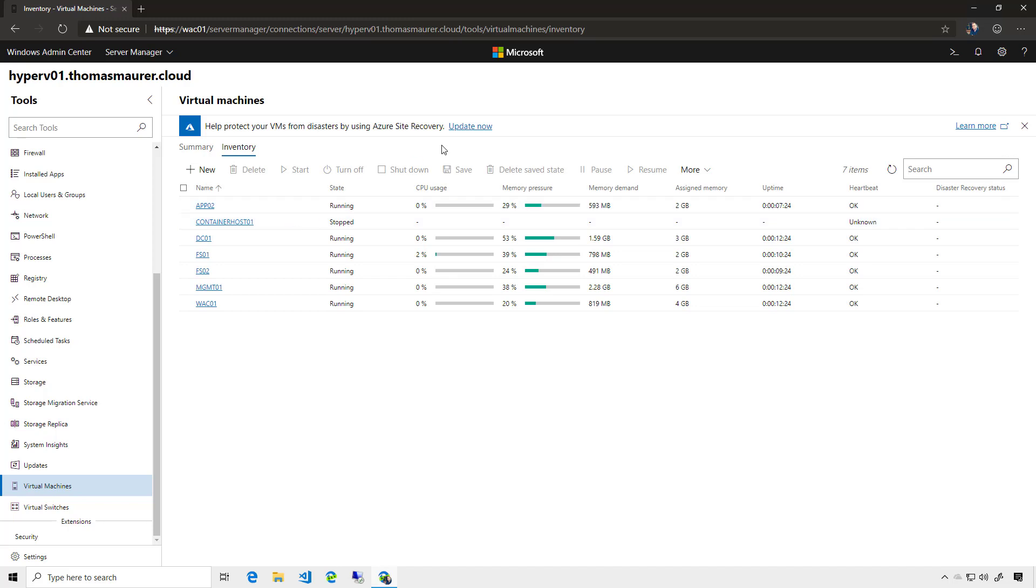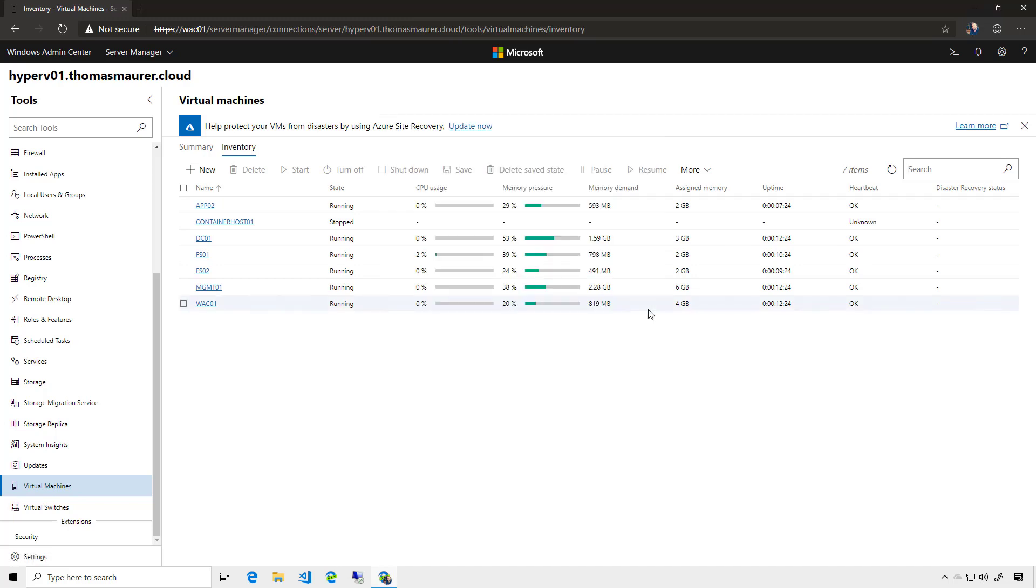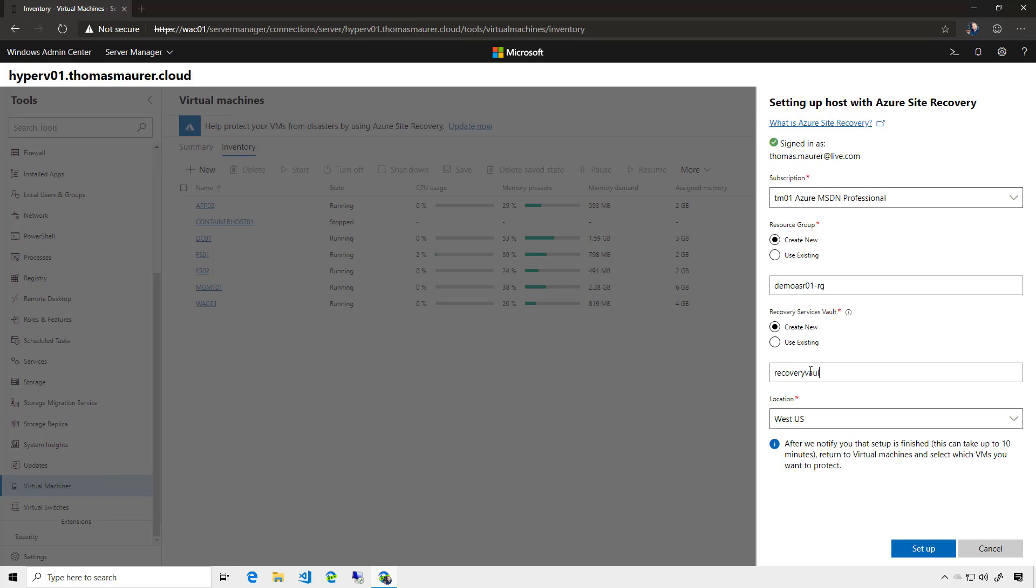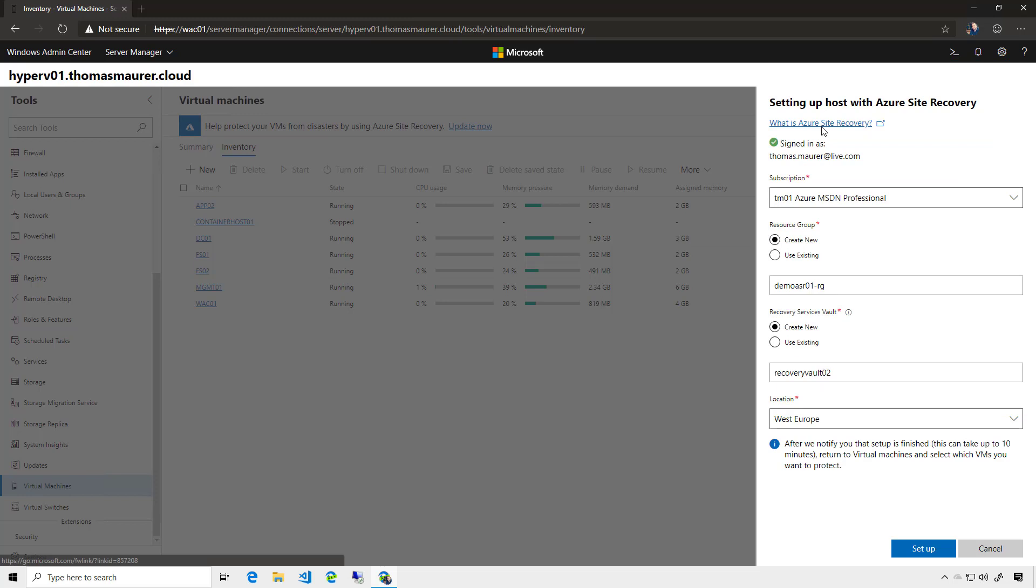So for that, I first need to set up my Hyper-V host with Site Recovery. I click on Update Now, and it gives me that configuration center. So I will quickly create a new resource group, and in that configuration, I will also create a new recovery vault, and then I will choose a location where I want to replicate. So in my case, it will be West Europe.